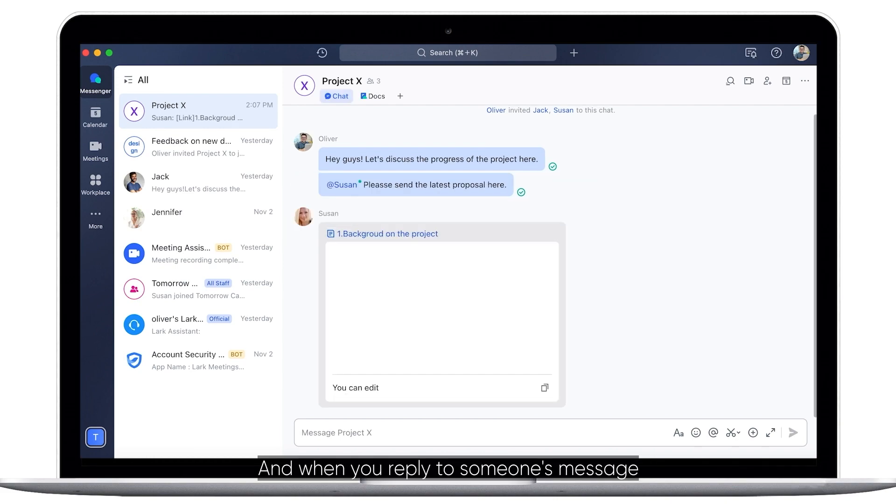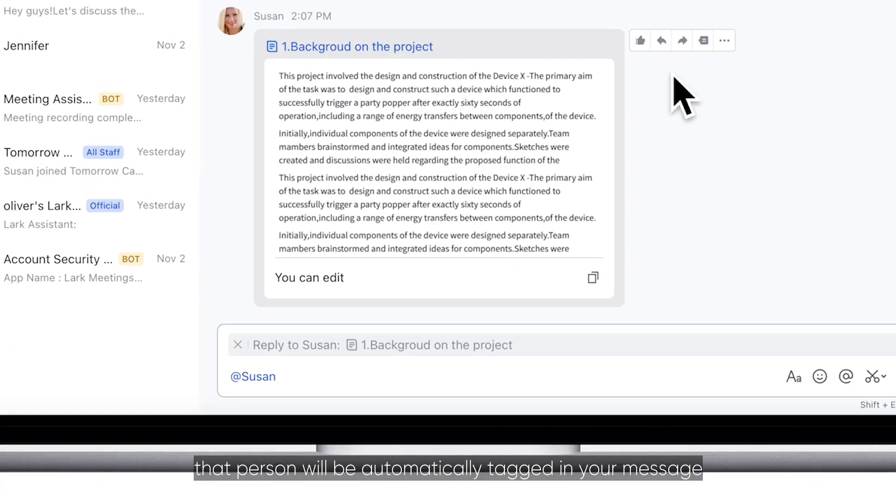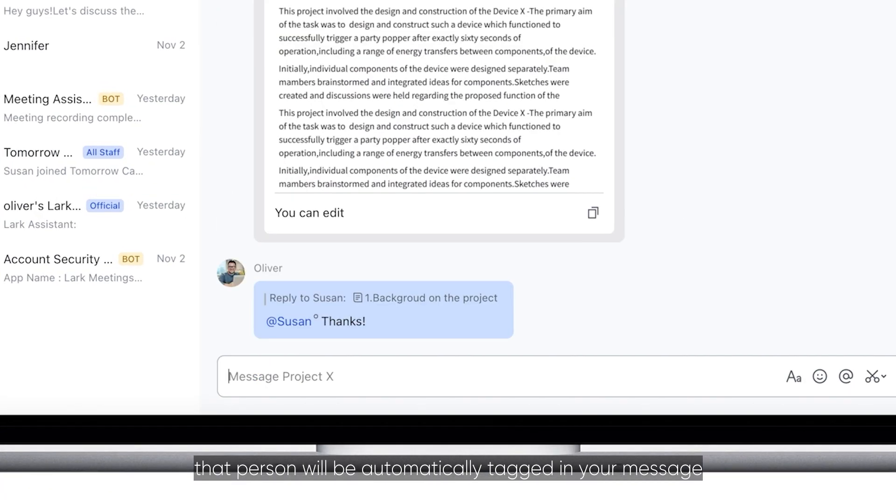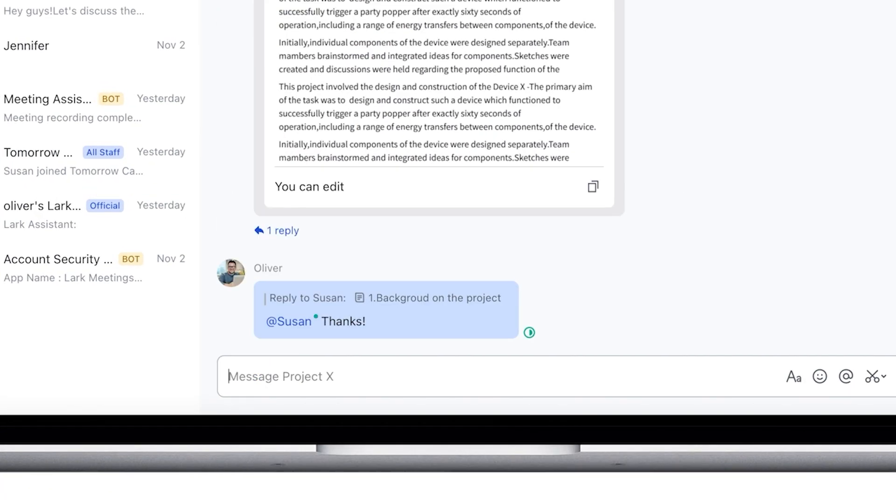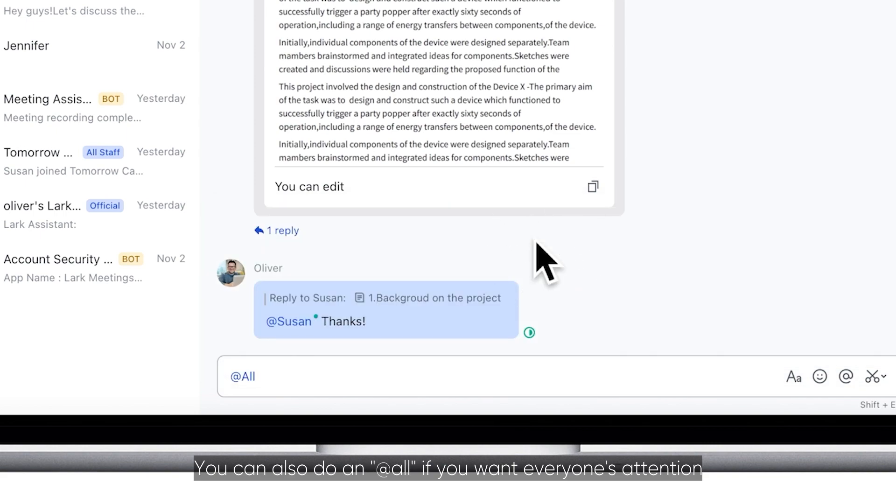And when you reply to someone's message, that person will be automatically tagged in your message. You can also do an at all if you want everyone's attention.